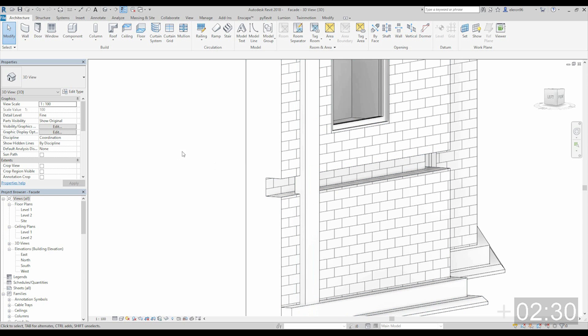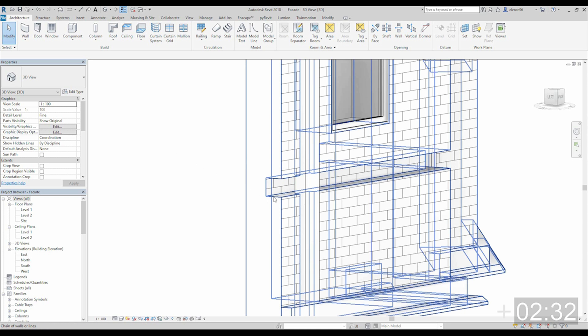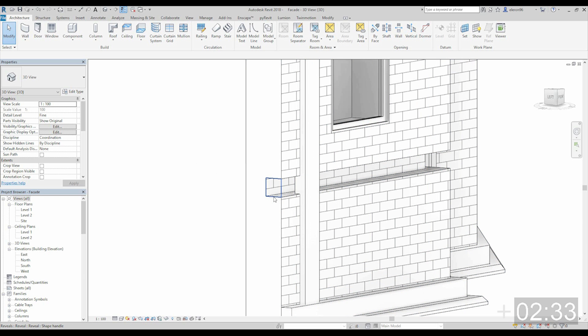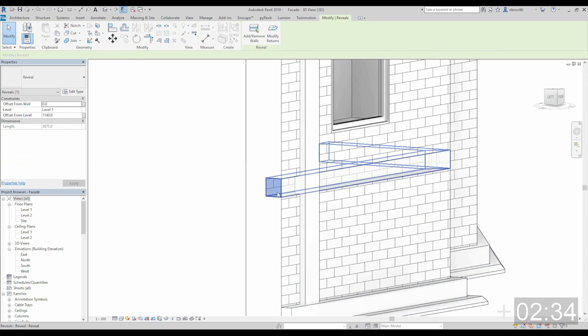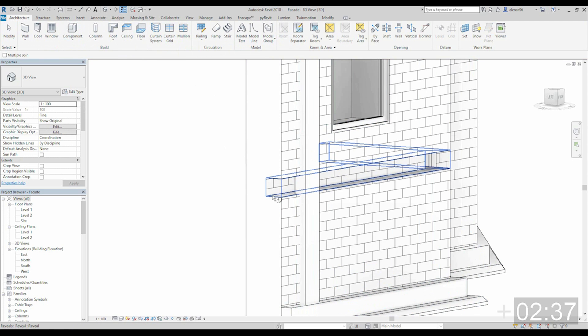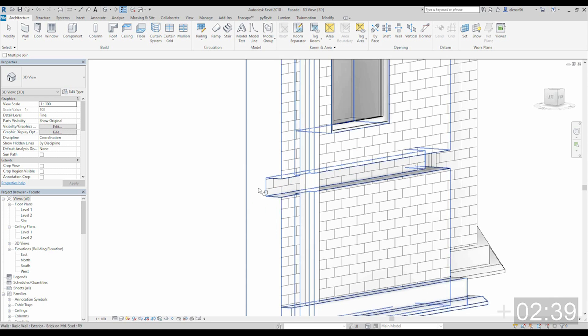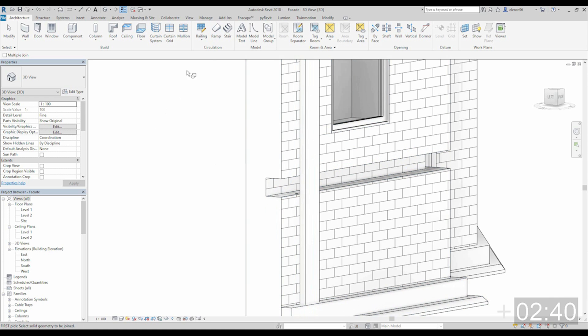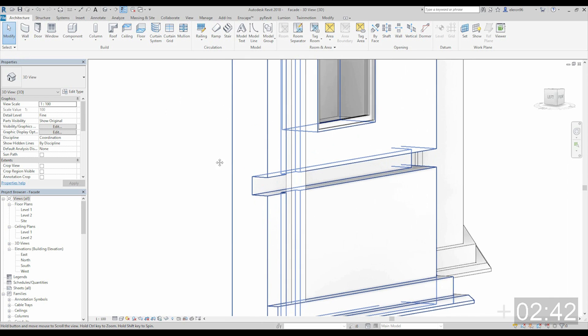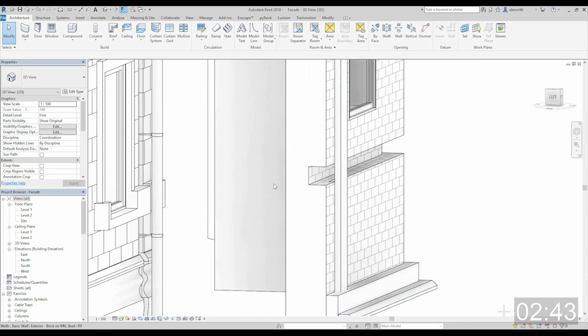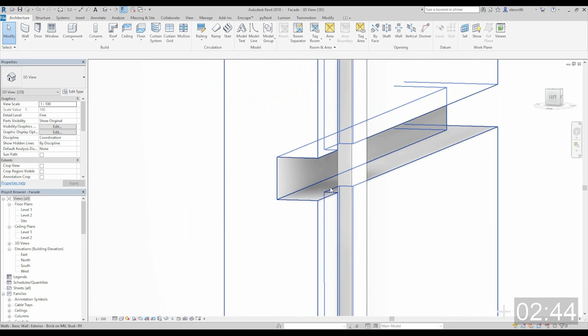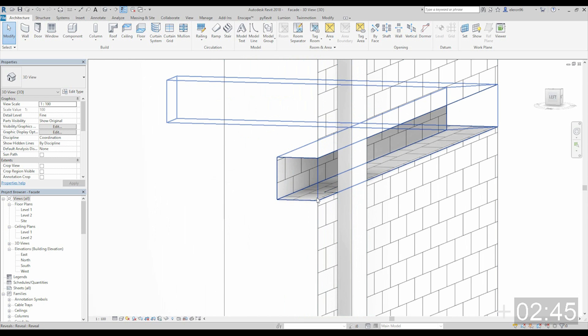So just select our profile. Go to the join. Profile and this one. And as you see it was cut.